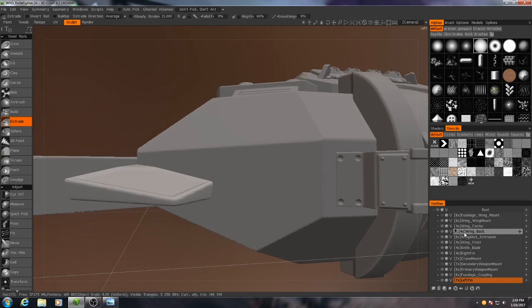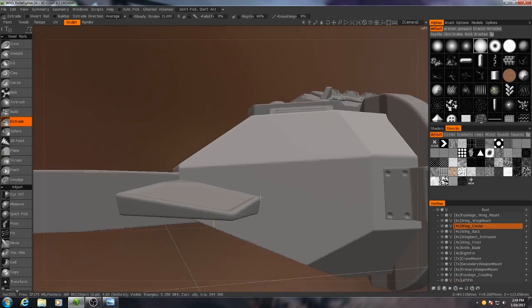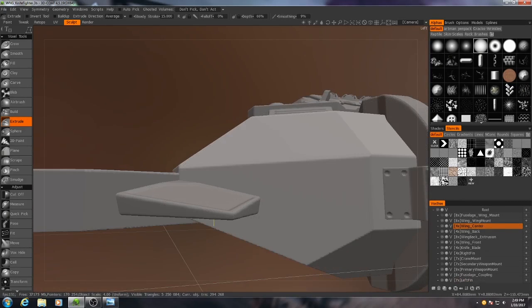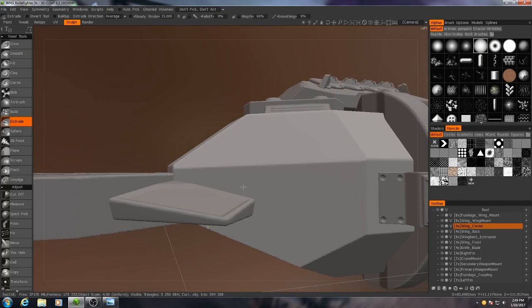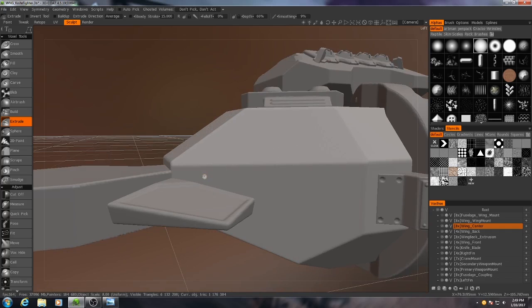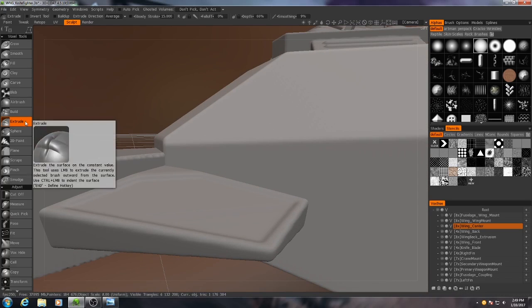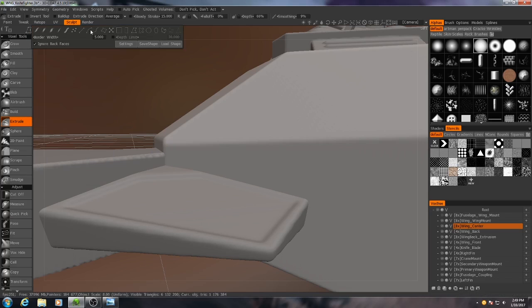So to do that I'm going to go to the wing center and I'm going to hit Shift-R again, increase the resolution. And I'm going to use my extrude brush one more time.